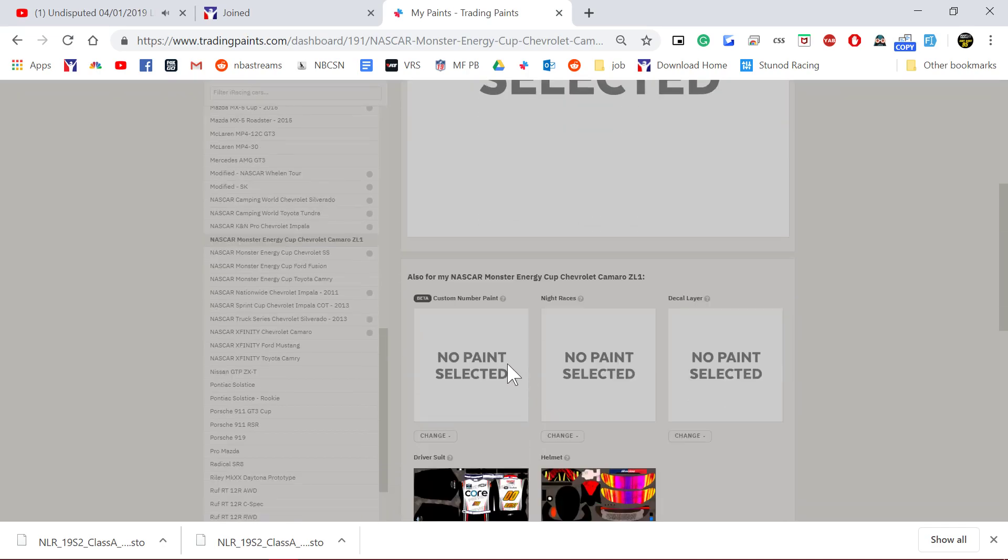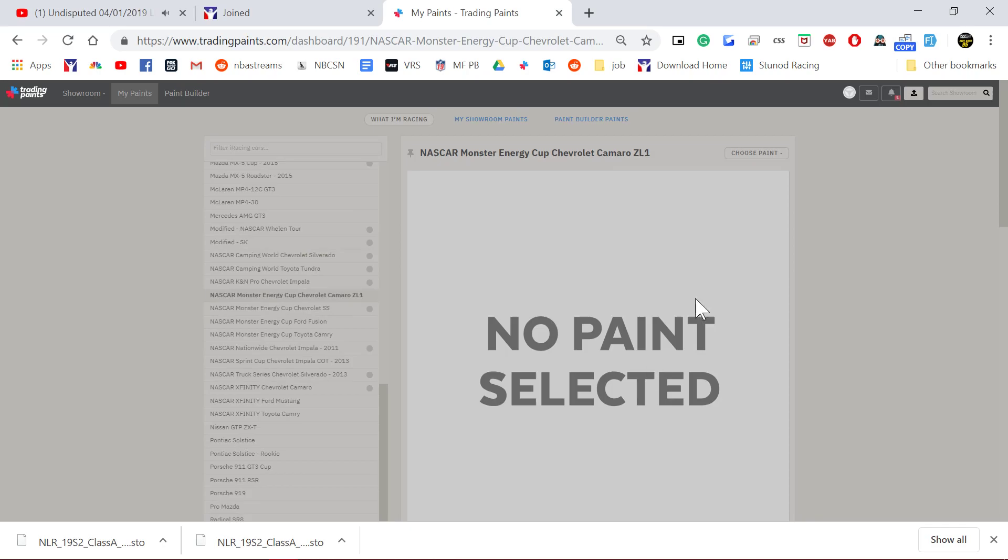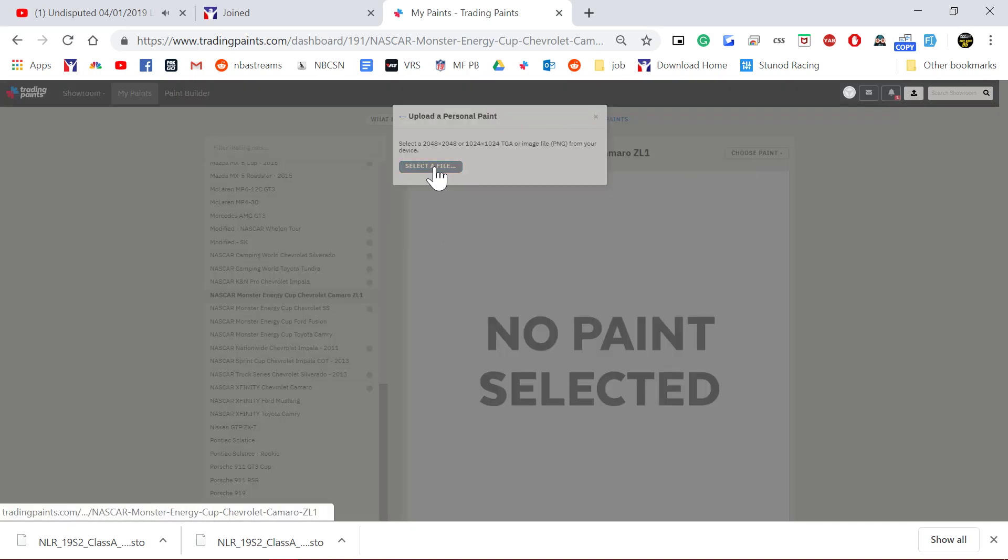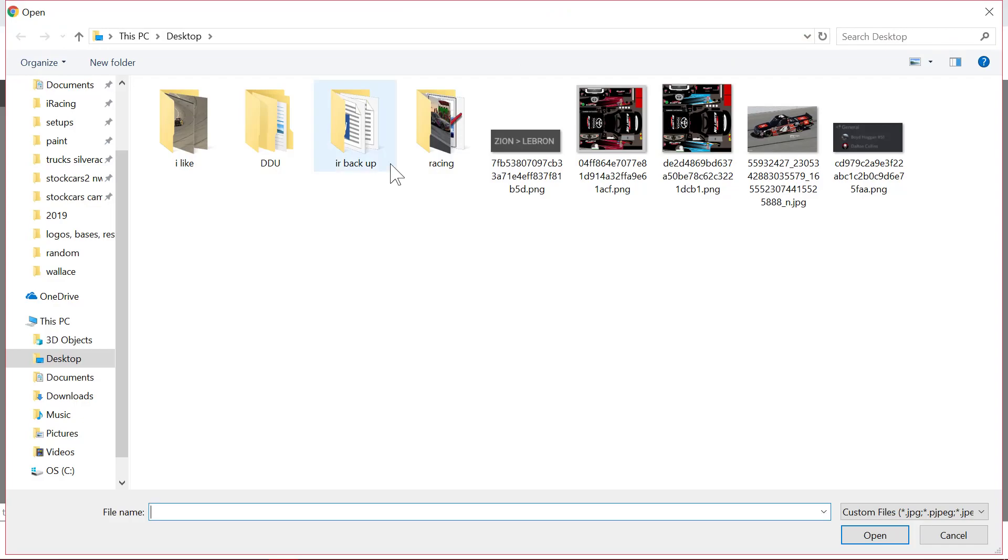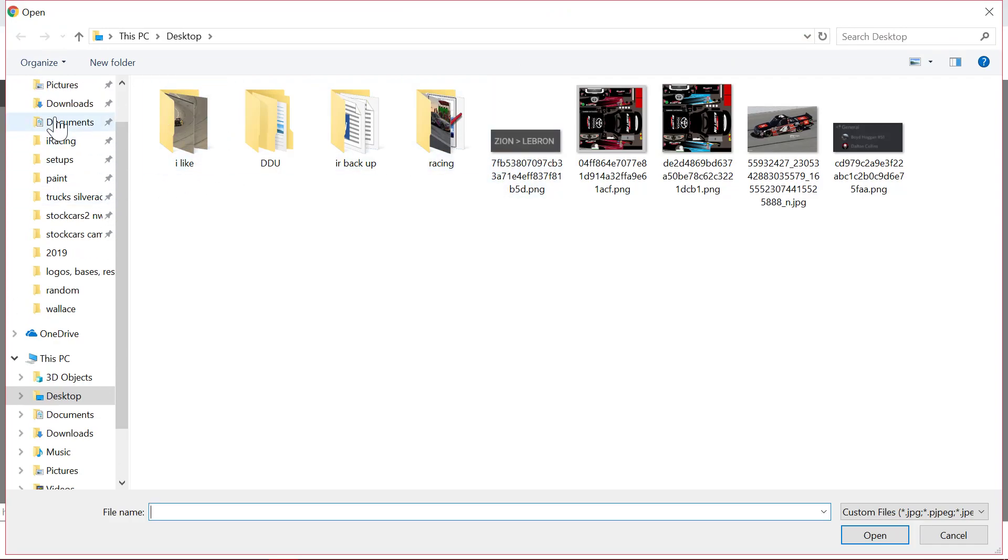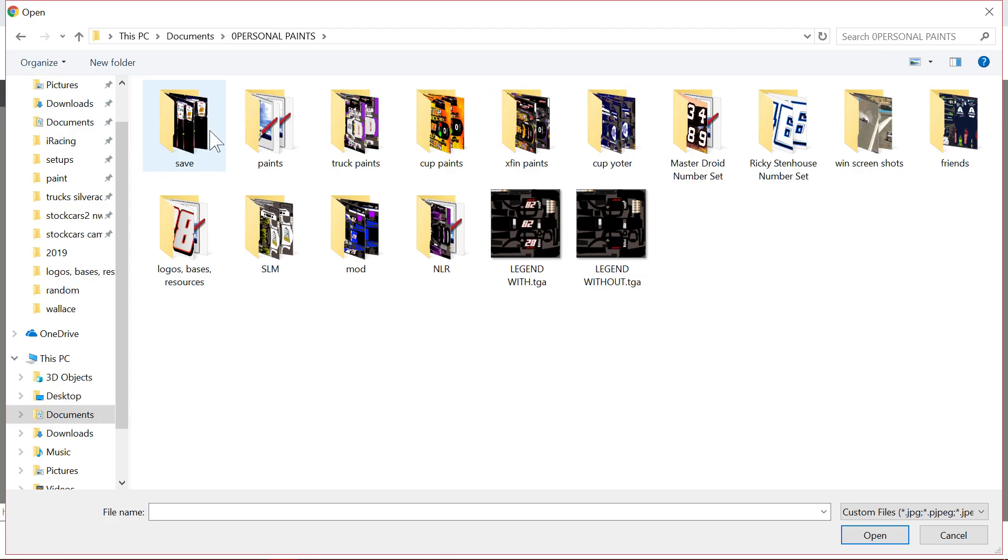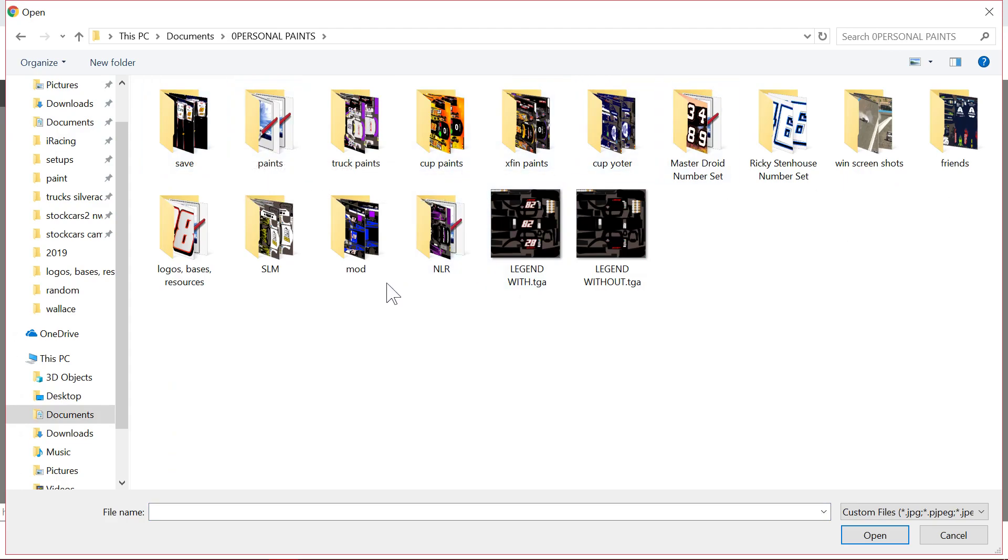It's pretty self-explanatory, but I'll show you how to do it here. So you choose your paint, upload paint, come up in here. So let that upload real quick.